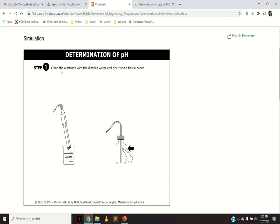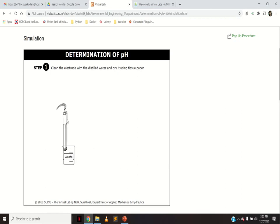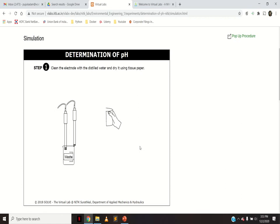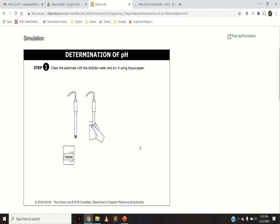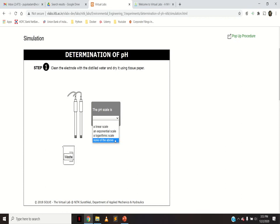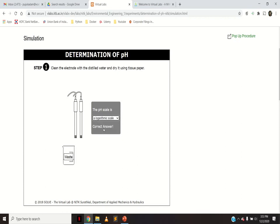For calibration of the pH meter, Step 1 is to clean the electrode with distilled water and dry it using tissue paper. Click and you can see the electrodes are washed with distilled water and dried with tissue paper. There can be one electrode or two electrodes for a pH meter. A question then appears: is the pH scale a linear, exponential, logarithmic, or none of the above scale? It is of course a logarithmic scale, since pH = log base 10 of (1/[H⁺]). The simulation confirms this is the correct answer.